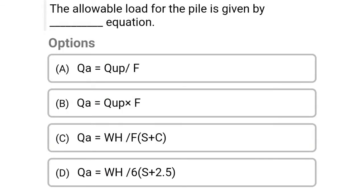Next question: The allowable load for the pile is given by dash equation. Option A: QA = QUP / F, option B: QA = QUP × F, option C: QA = WH / (F × (S + C)), option D: QA = WH / (6 × (S + 2.5)). The correct answer is option A, QA = QUP / F.